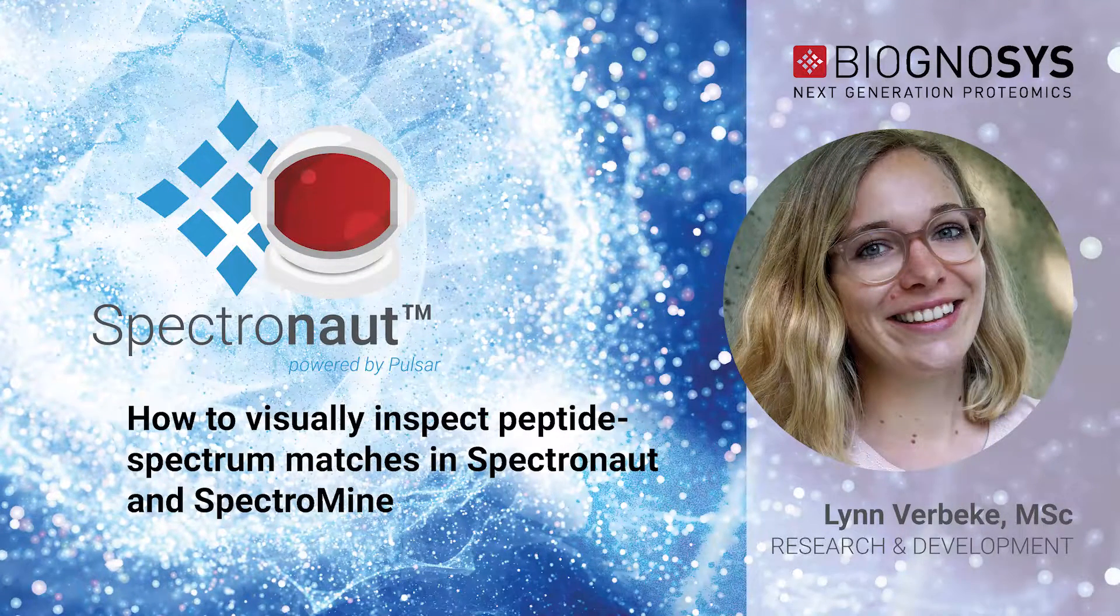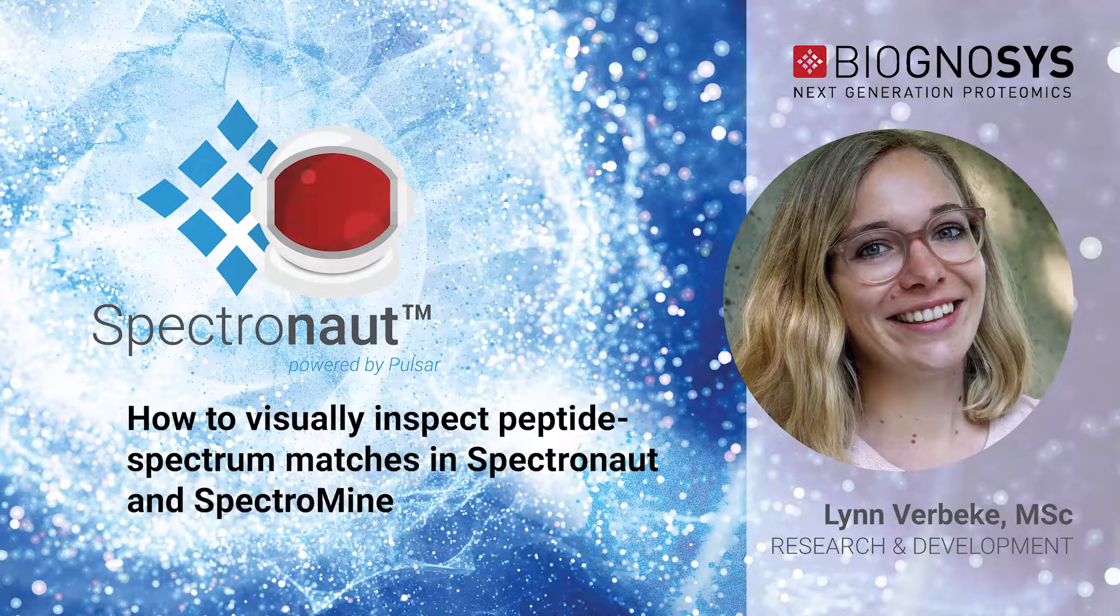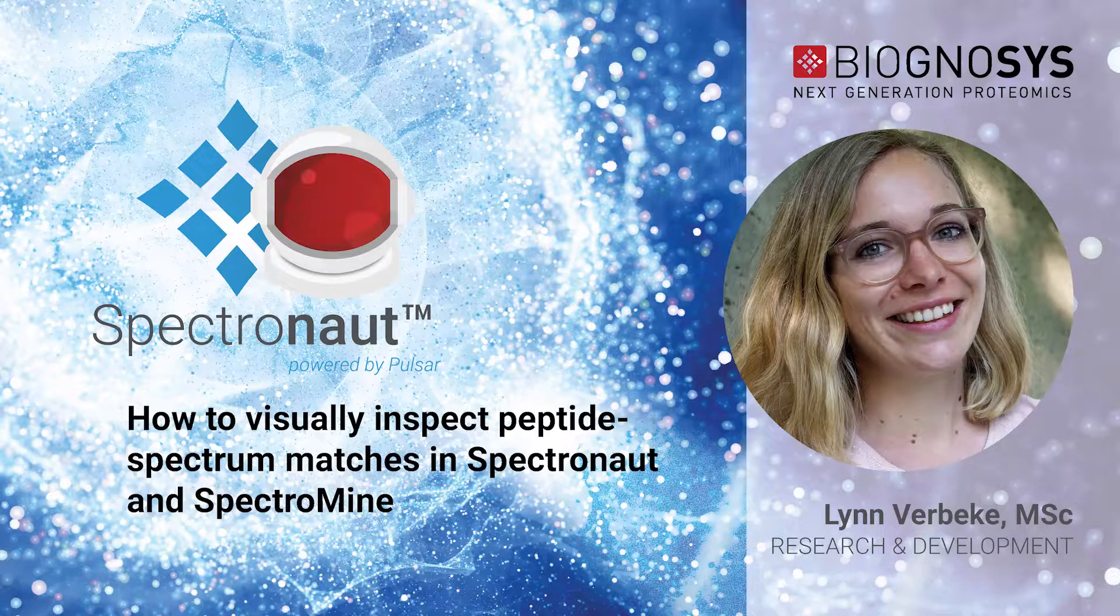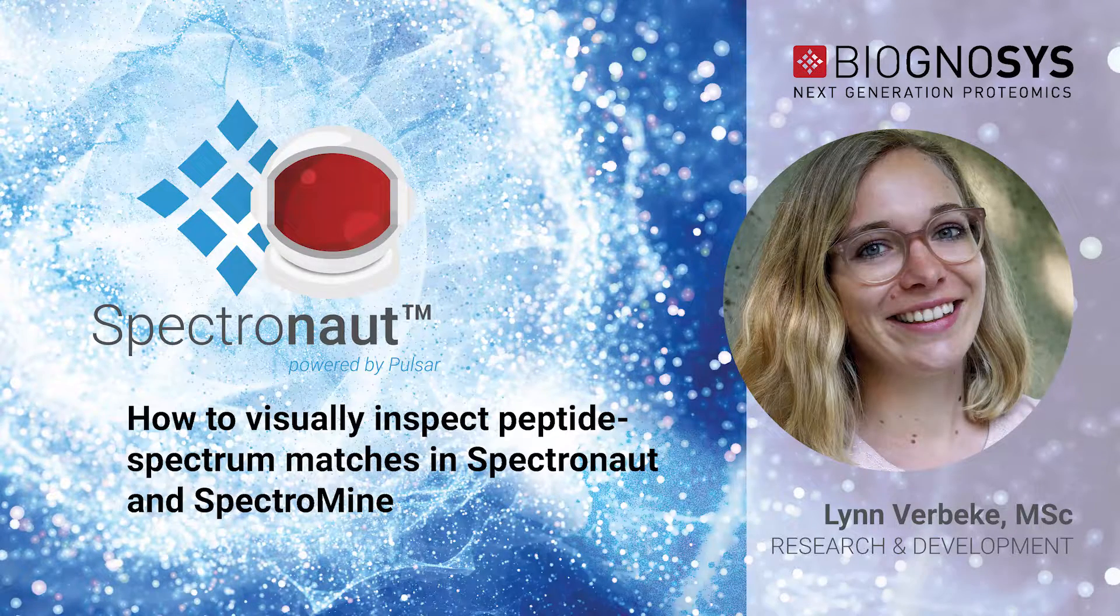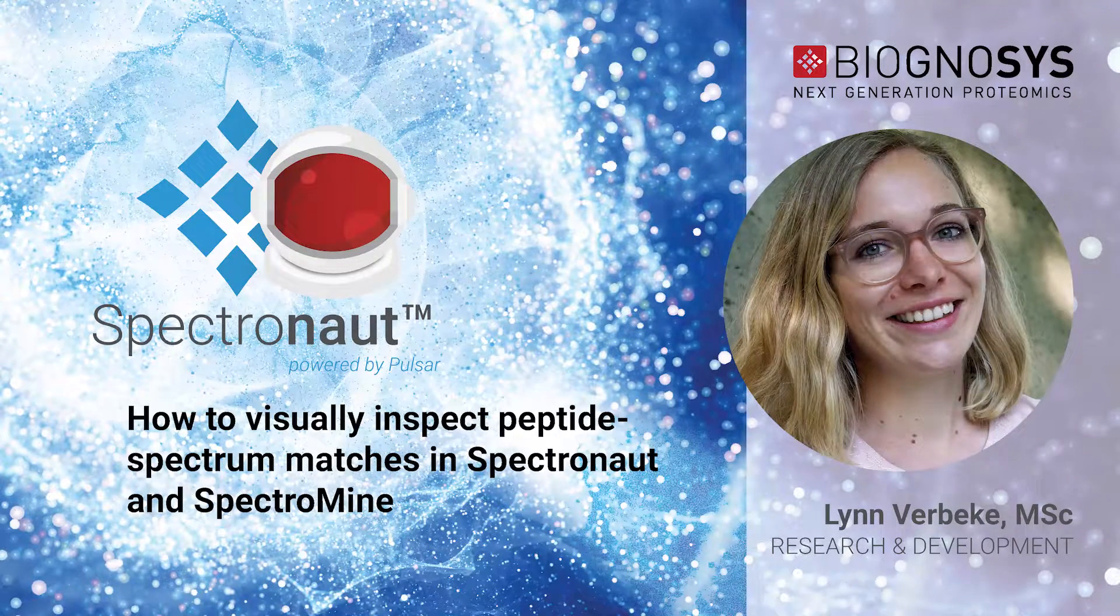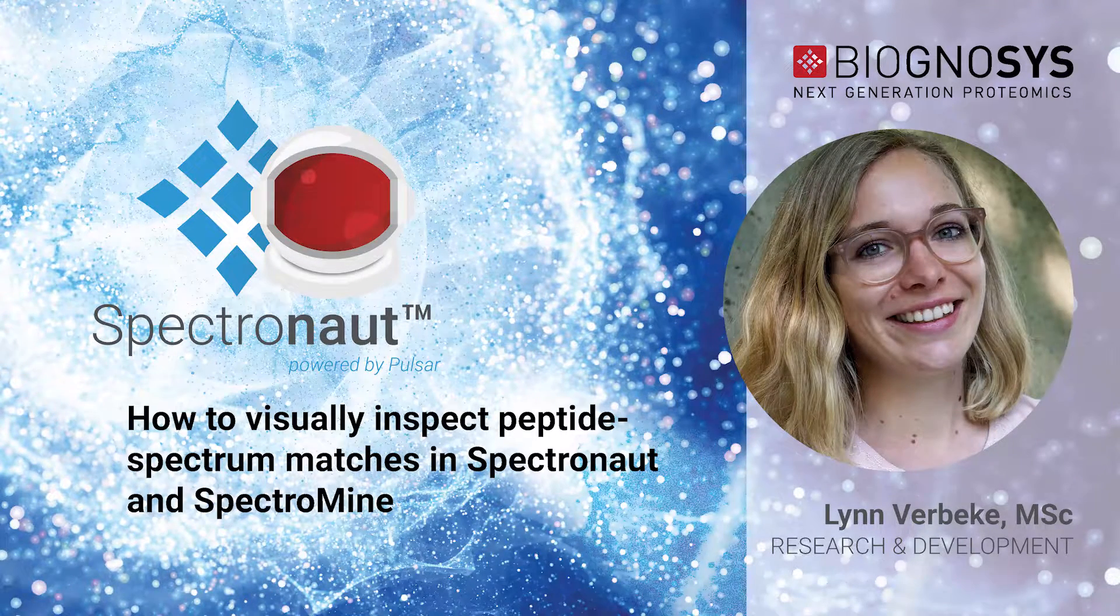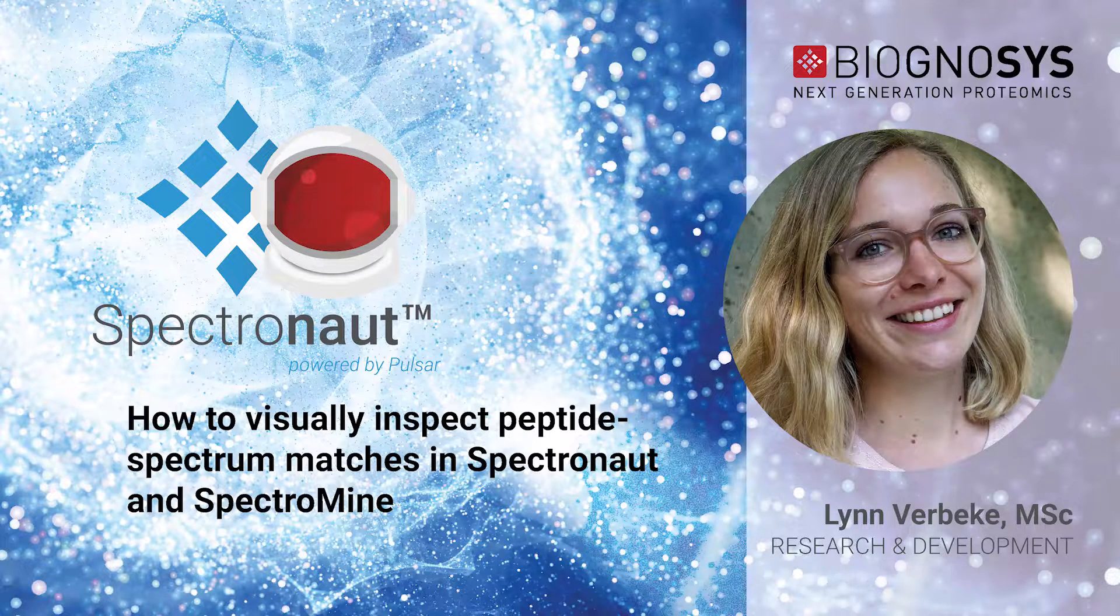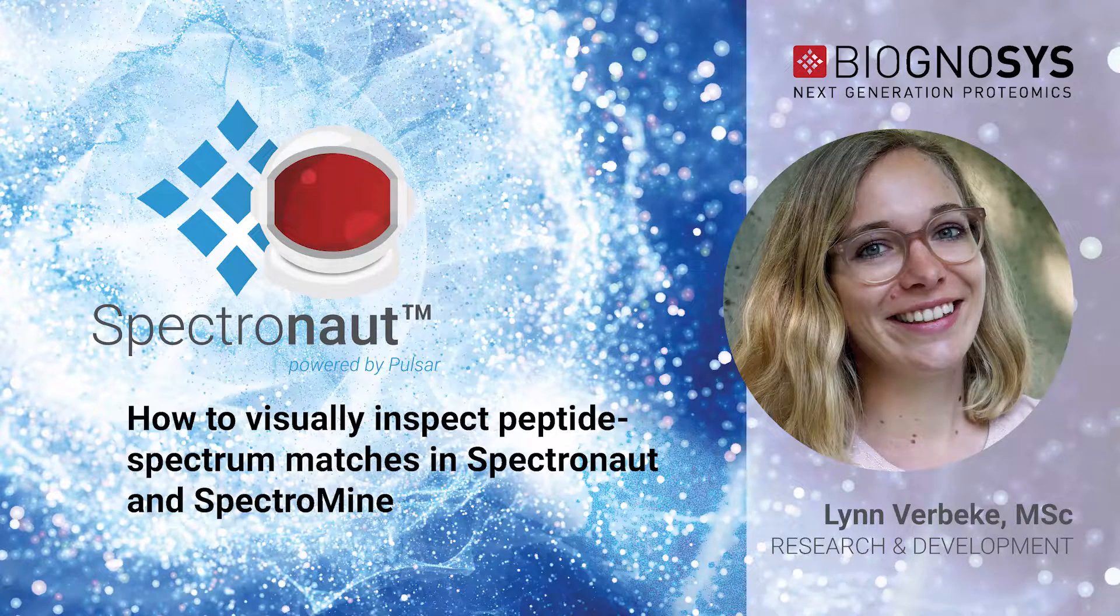Hello, my name is Lien and I have been part of the R&D team at Biognosys since 2015. During this time, one of the things I worked on extensively is the search engine Pulsar.